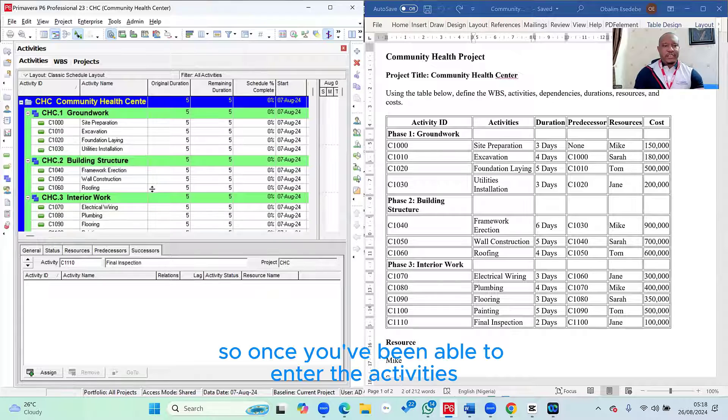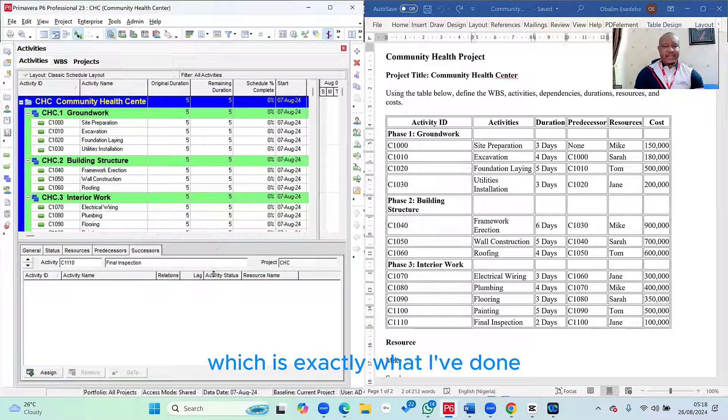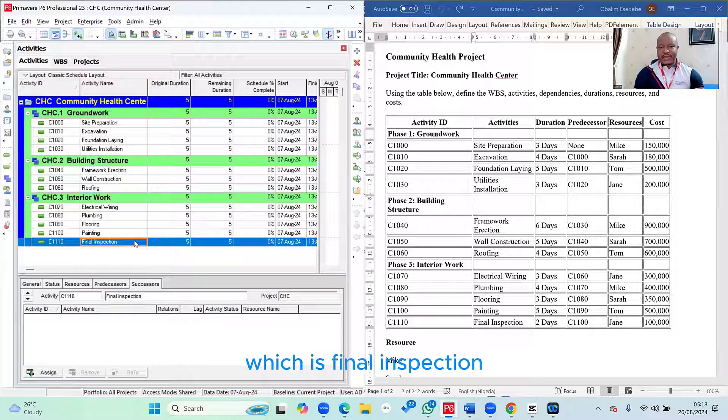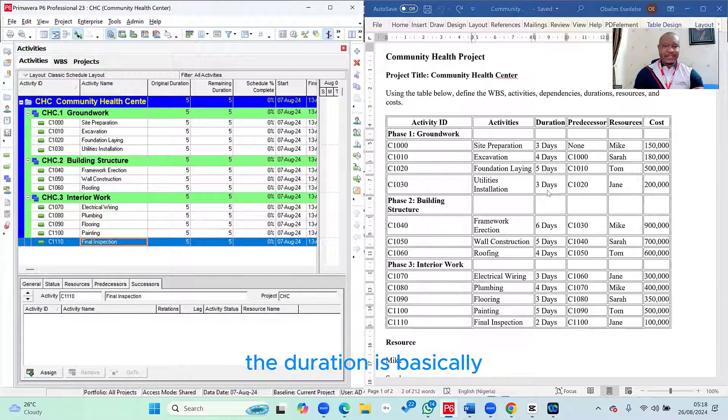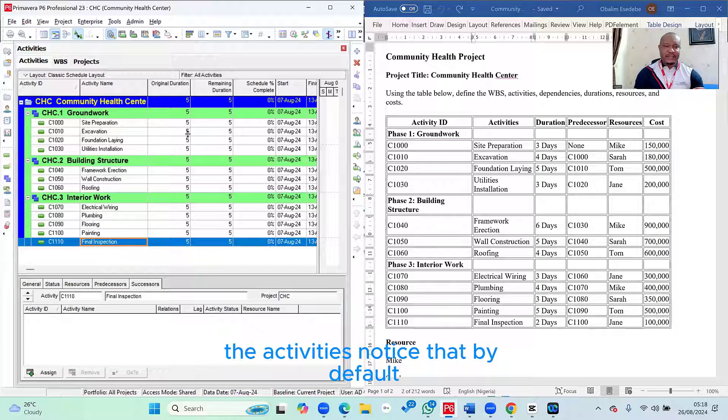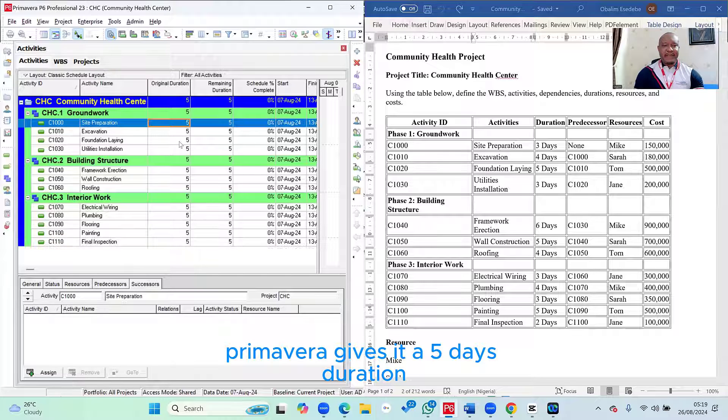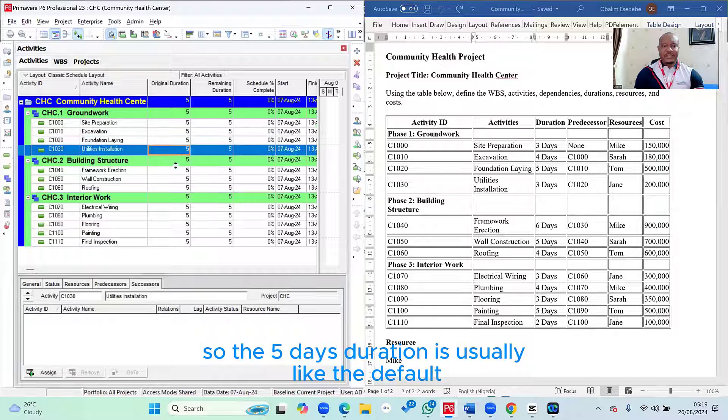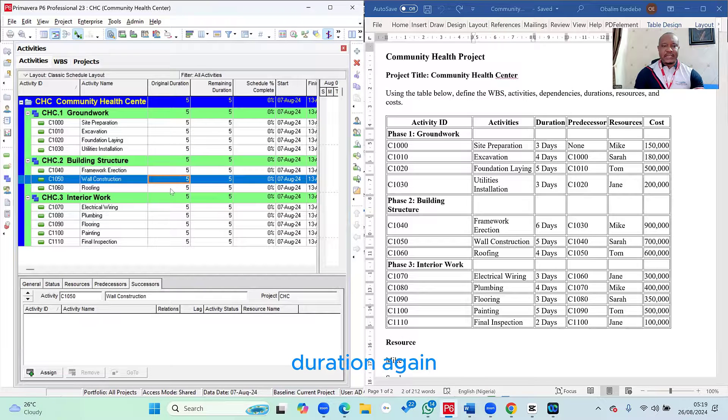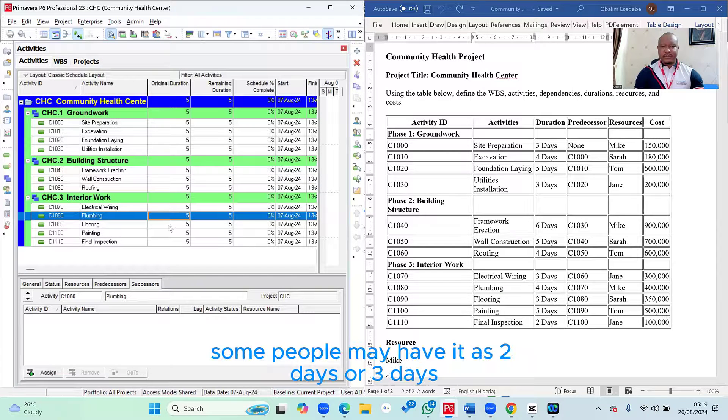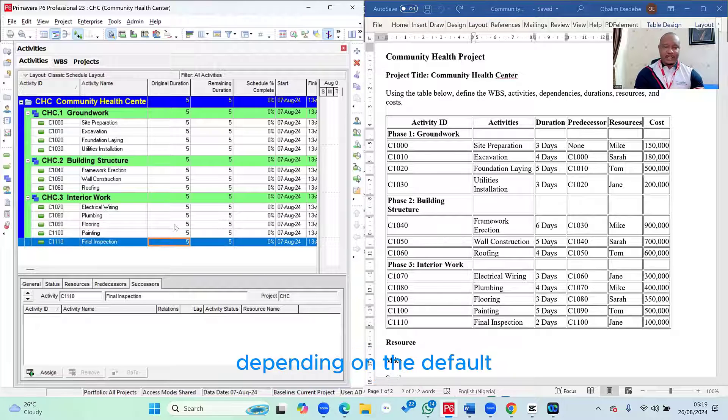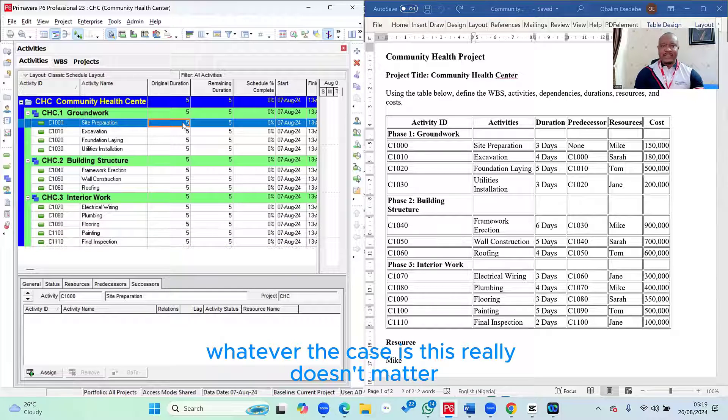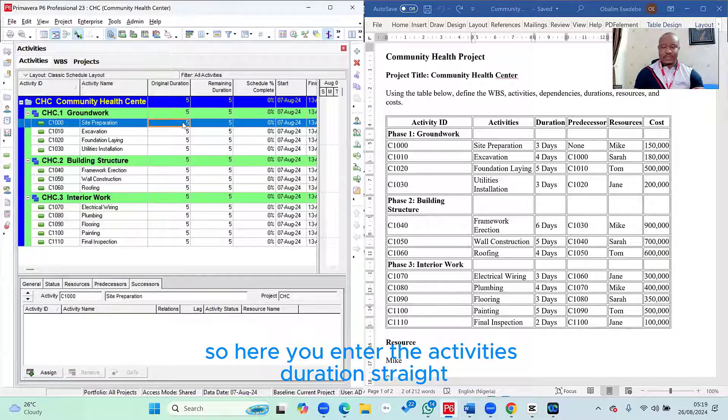So once you've been able to enter the activities, which is exactly what I've done now up until the very last activity, which is final inspection, the next thing we're now going to do is to enter the activity duration. The duration is basically how long it will take to perform the activities. Notice that by default, Primavera gives it a five days duration. So the five days duration is usually like the default duration. Again, depending on your default, some people may have it as two days or three days depending on the default. Whatever the case is, this really doesn't matter.